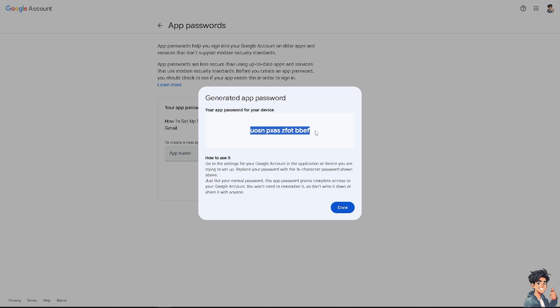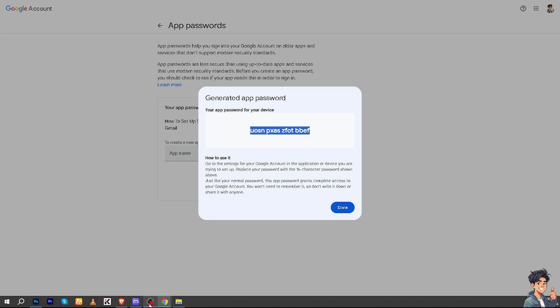The password for your device is very crucial, so copy it and put it in a secure place like Notepad, Google Docs, or Microsoft Word. Then we'll move to the next step.